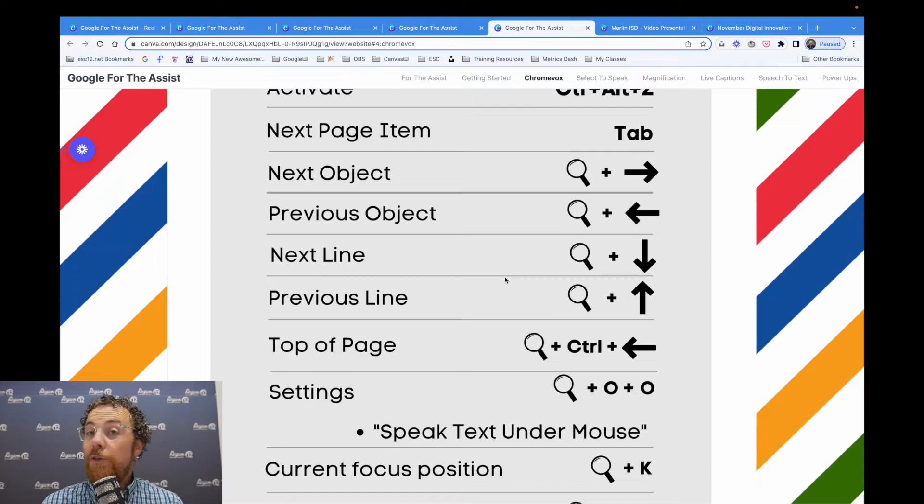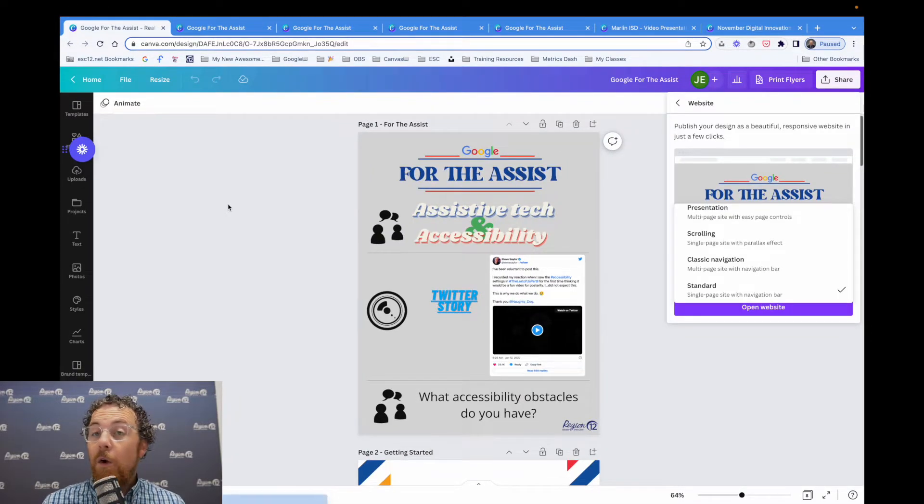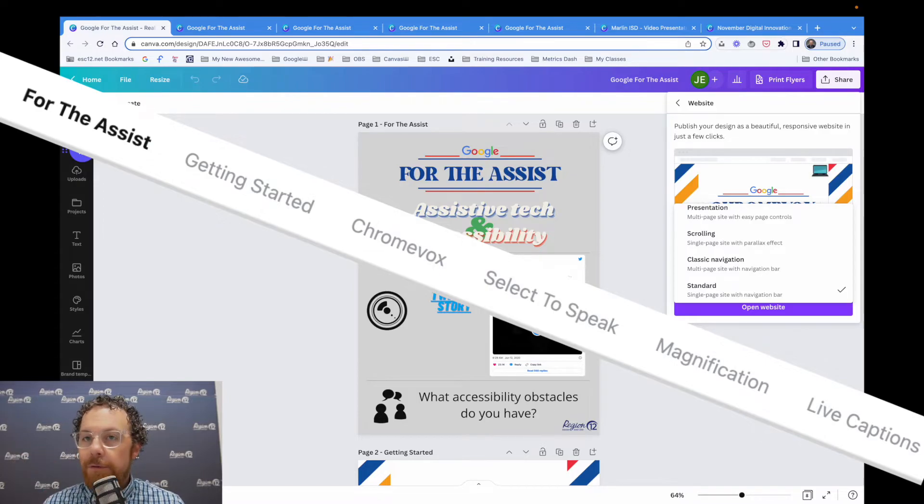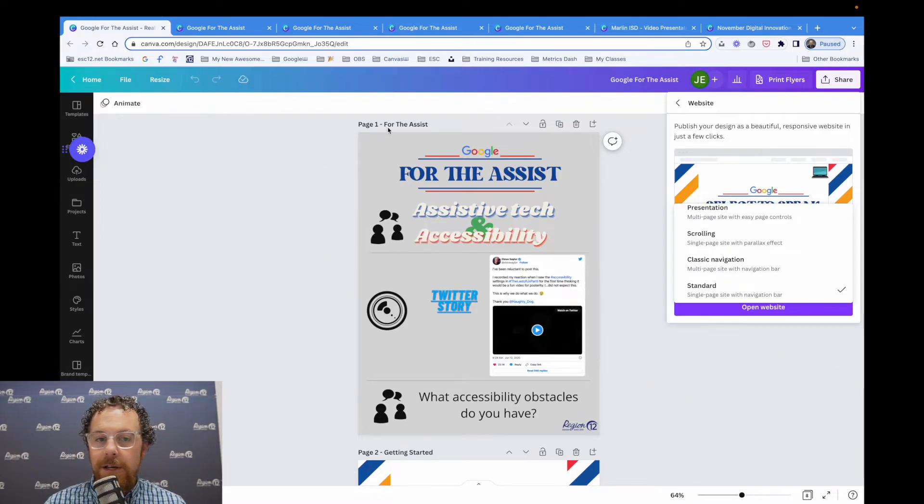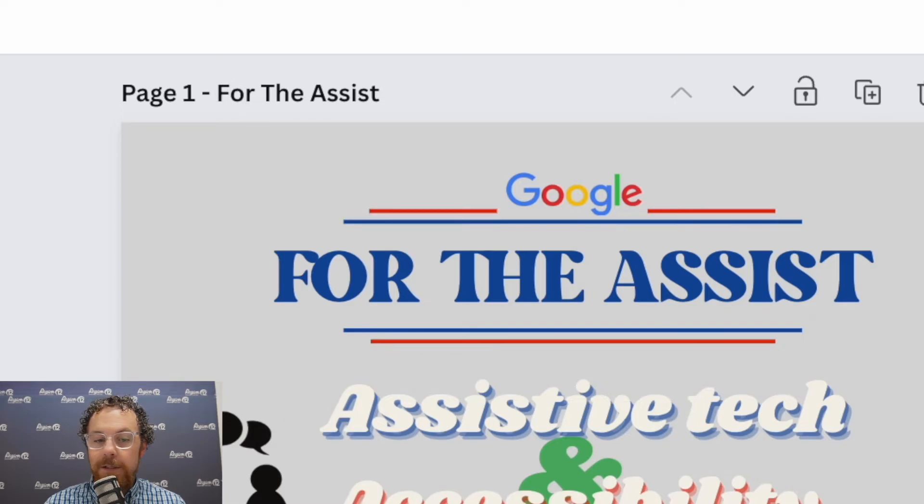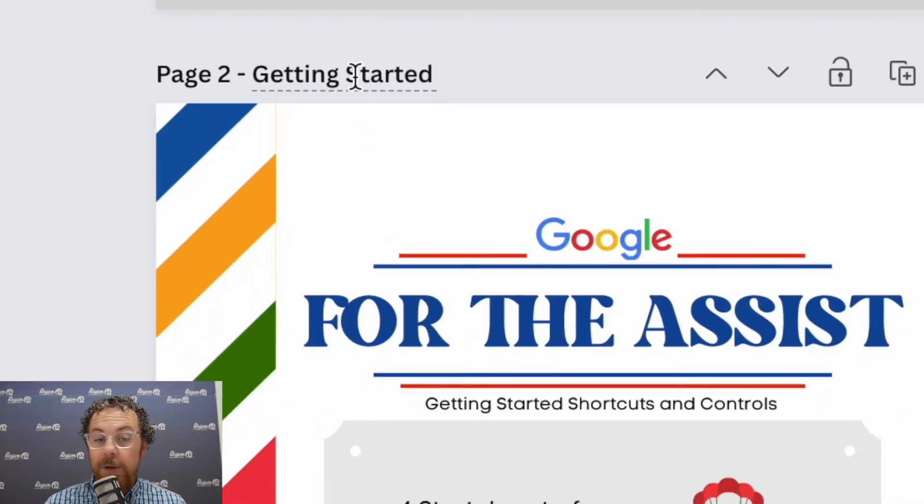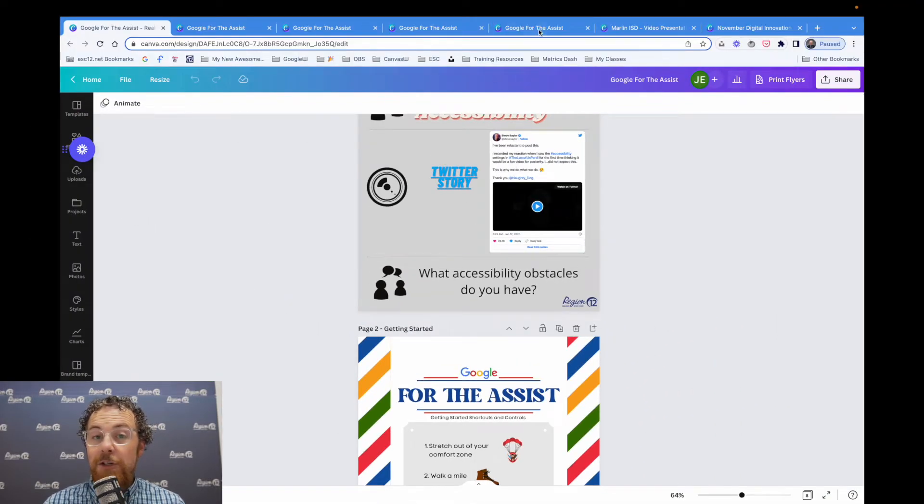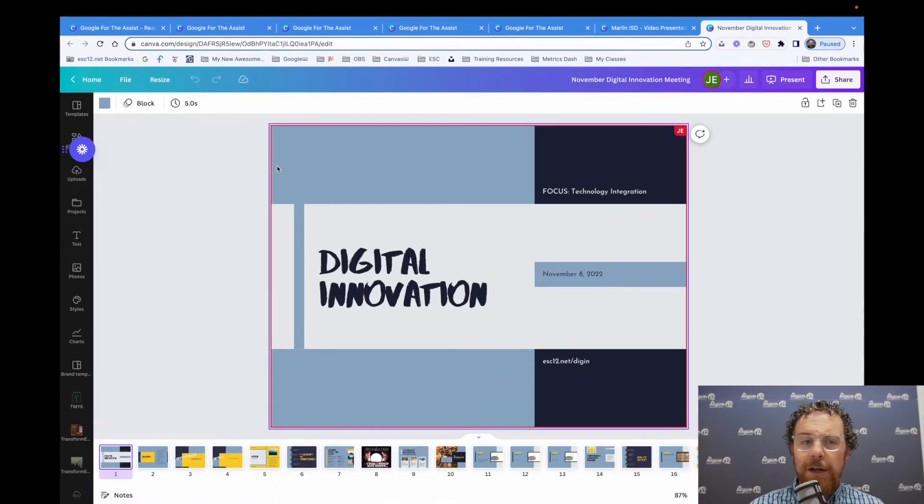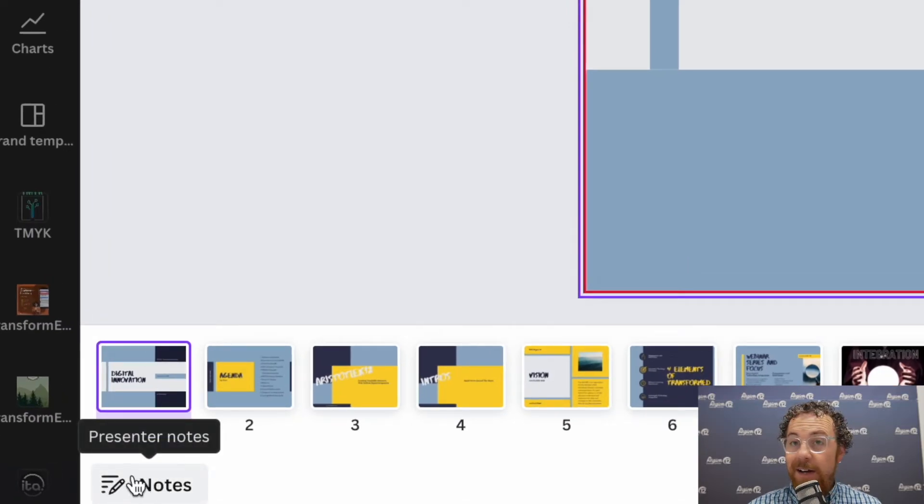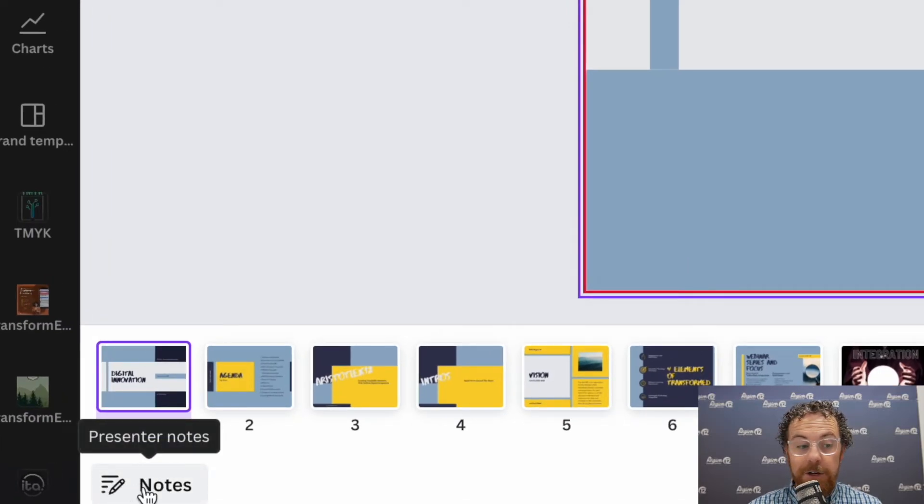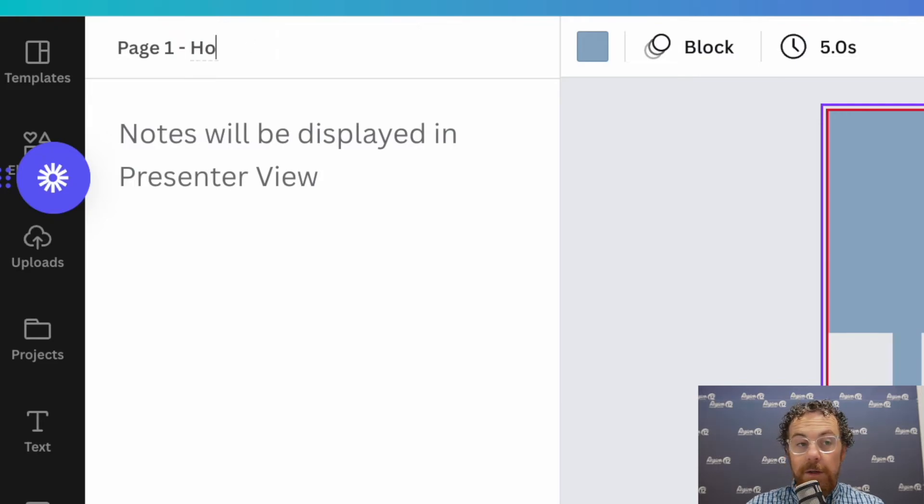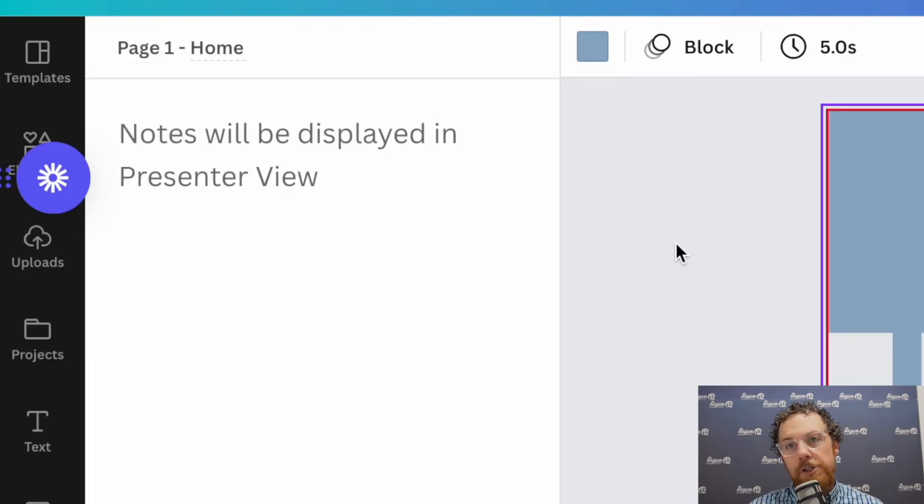So a few things about making this happen for you. When you make these, if you want those menu items at the top, it's important that you title your pages. So you'll see here on mine, it says page one and it says for the assist. Page two is getting started. So I just click that and you can retitle it. If you don't see that little area up there, then what you can do is just go find this little guy right down here that says presenter notes, click on that. And then up here is where you can do that page title. So you would do that for each one, for whichever ones you want to show up in the navigation bar.